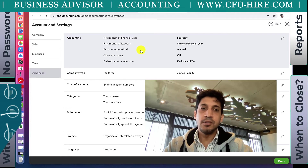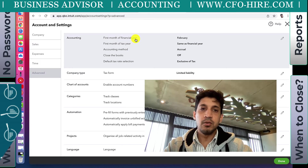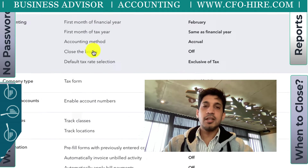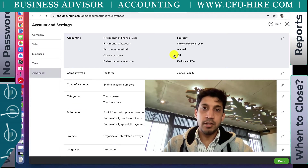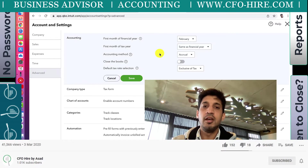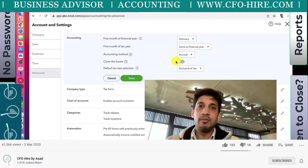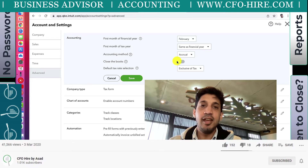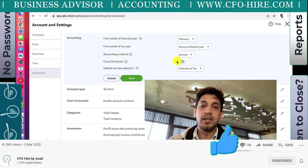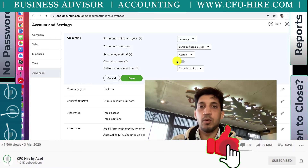Once you're under Advanced, you'll see a section called Accounting and a feature called Close the Books. At the moment it's turned off. To turn it on, click on the gray area or the pencil edit button. Currently, with the books not closed, any person can post or make a transaction at any period, meaning they can affect the books no matter what time period it is.